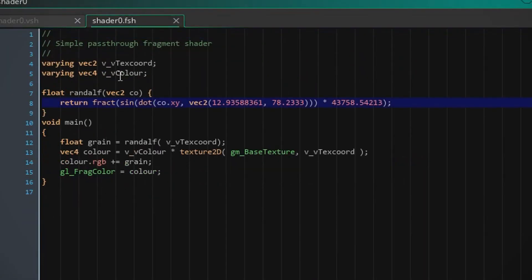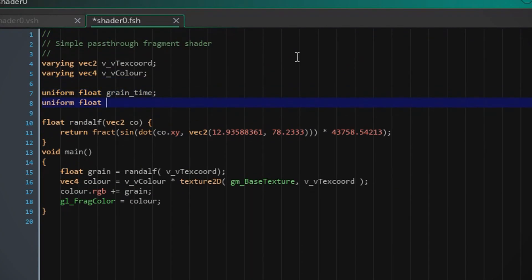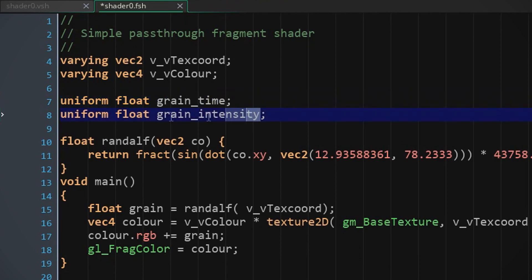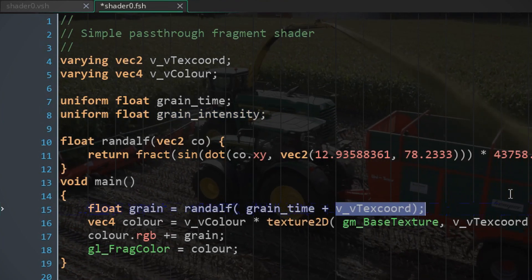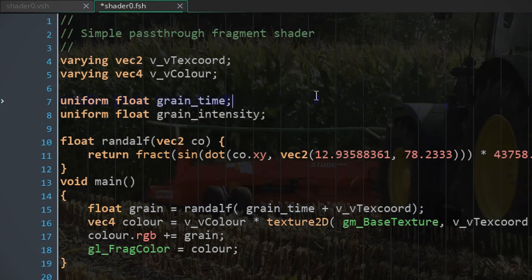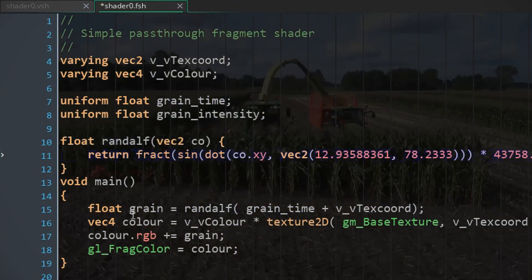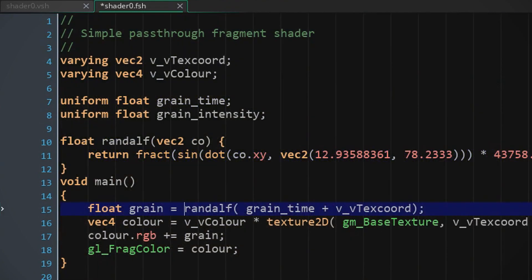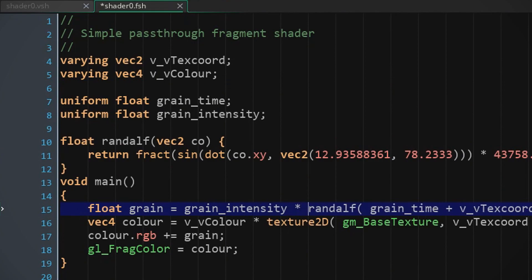So what we're gonna be doing is we're gonna add uniforms to our shader. So we're gonna use this variable to do the evolution for the grain texture, and this is just the intensity of the grain, so you can make it lighter or heavier. We're gonna add the grain time to the input for Randolph, so he's gonna have more to destroy. We're gonna multiply Randolph with grain intensity.